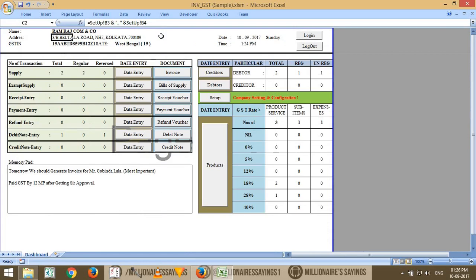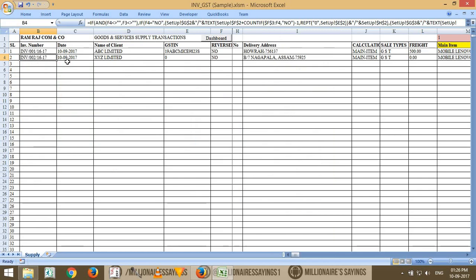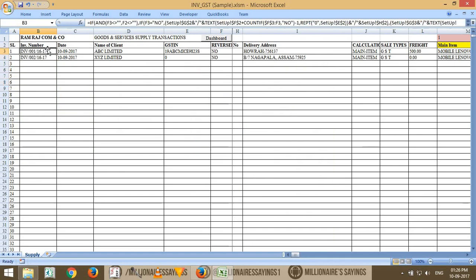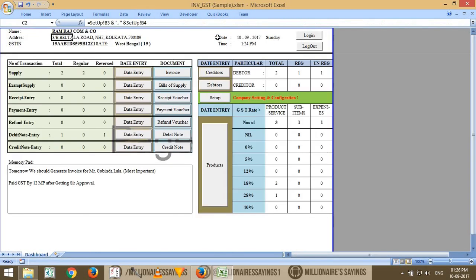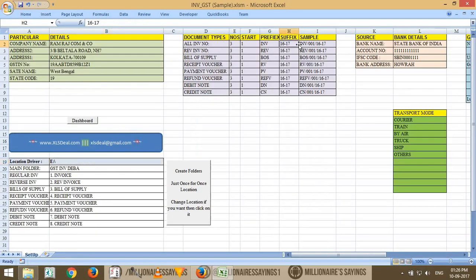Now it's time to enter our invoice data. Go to the Export section where you can enter invoice data and then generate an invoice. Invoice numbers are automatically generated — you don't need to worry about that. The first number is 1, the second is 2, and so on. The invoice pattern is INV/001, then 002, 003, with the year. If you want to change the pattern, go to Setup — the invoicing pattern uses three digits starting from 001 with prefix and suffix options.